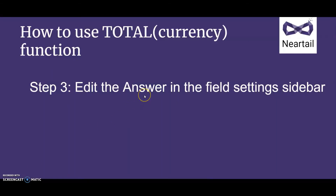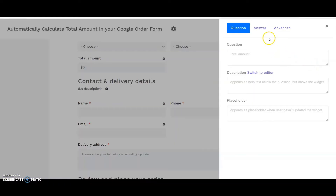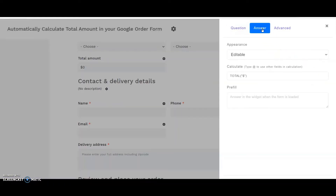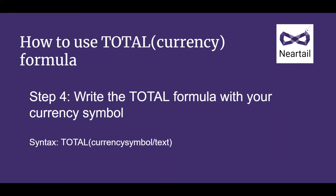Step 3: the field setting screen will be displayed in the sidebar. Select the Answer tab. You can use the total function to calculate the total amount for the products ordered.